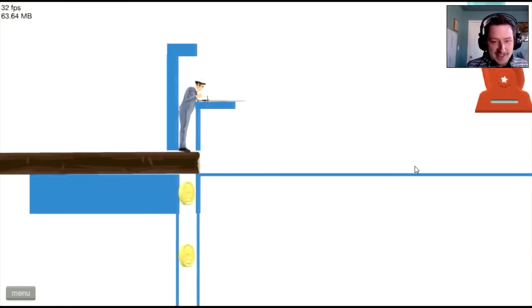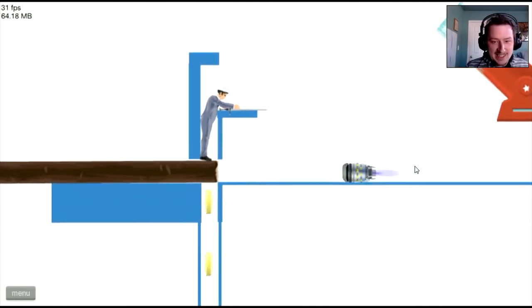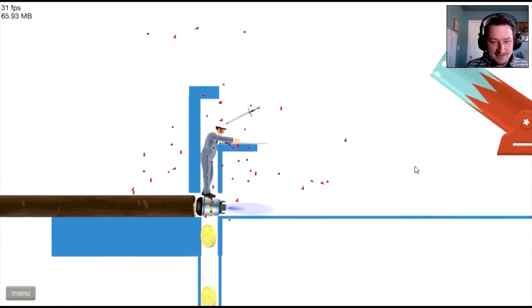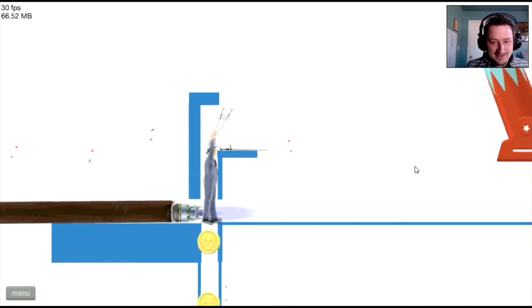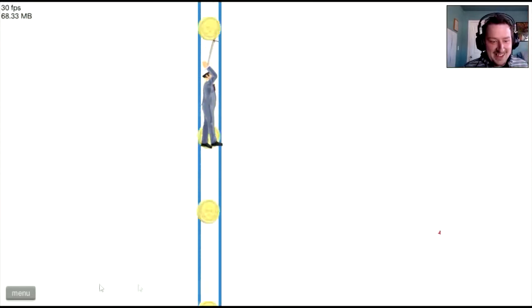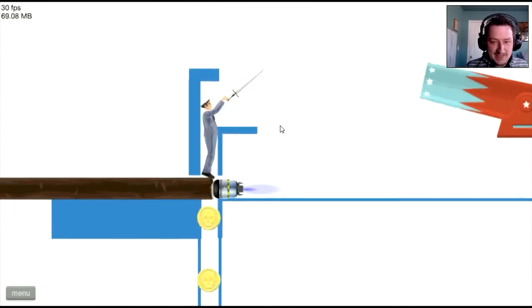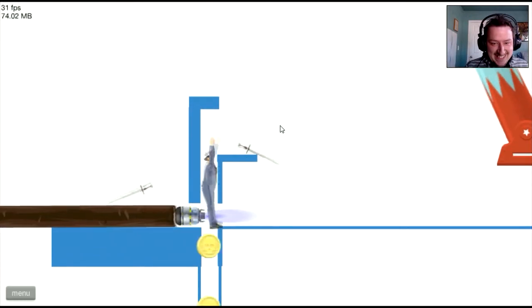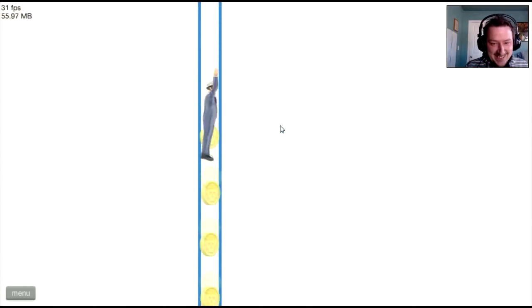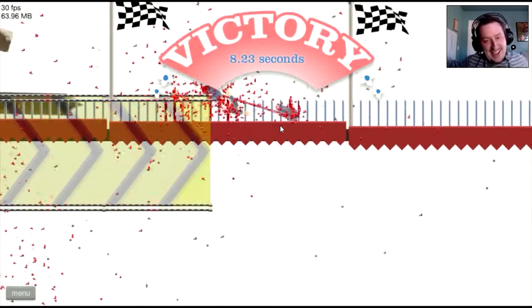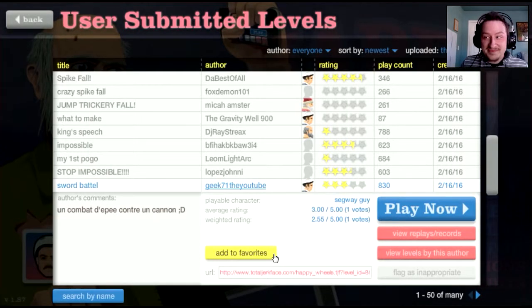Sword Battle! I didn't win. Yeah! Yes! Woo-hoo! Okay, I'm gonna call this video good.